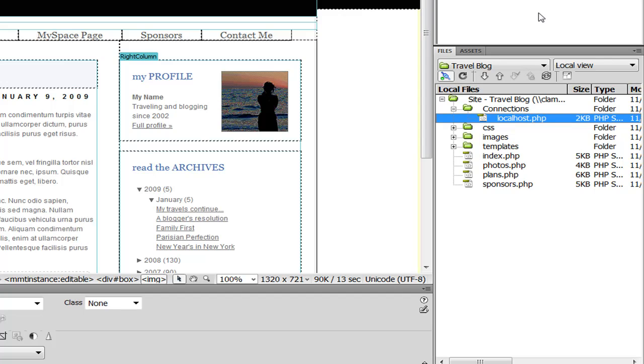I hope you've enjoyed this feature tour. For more information on Dynamic Connections and any other Dreamweaver extensions, check us out at WebAssist.com. Thank you very much.